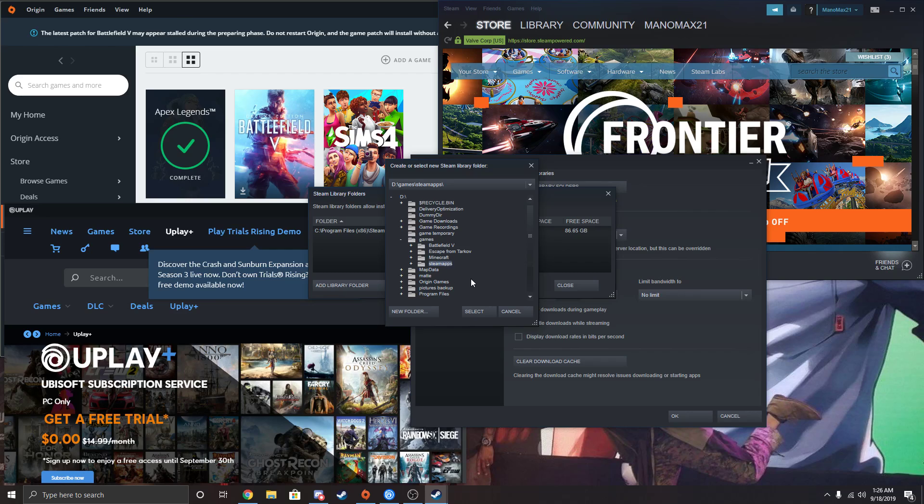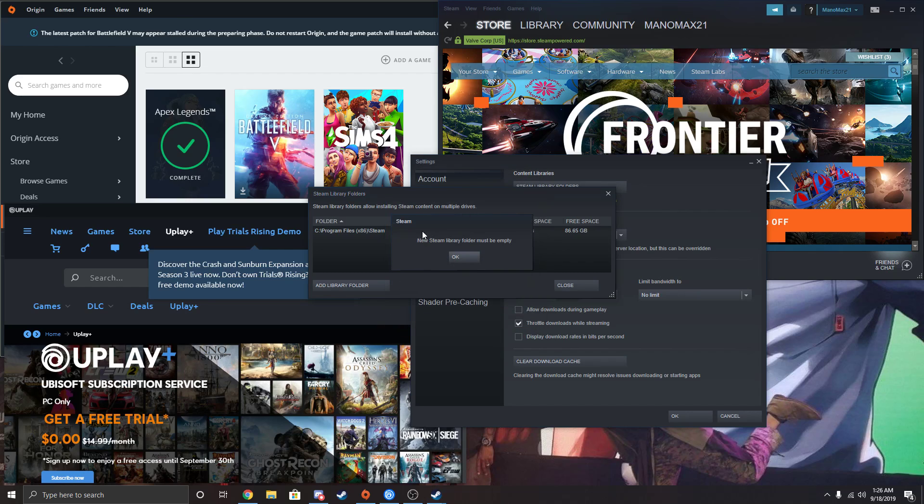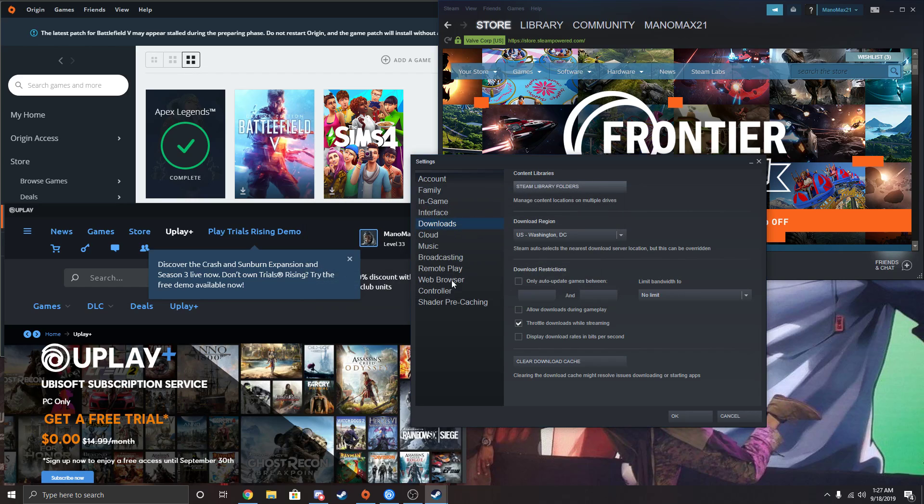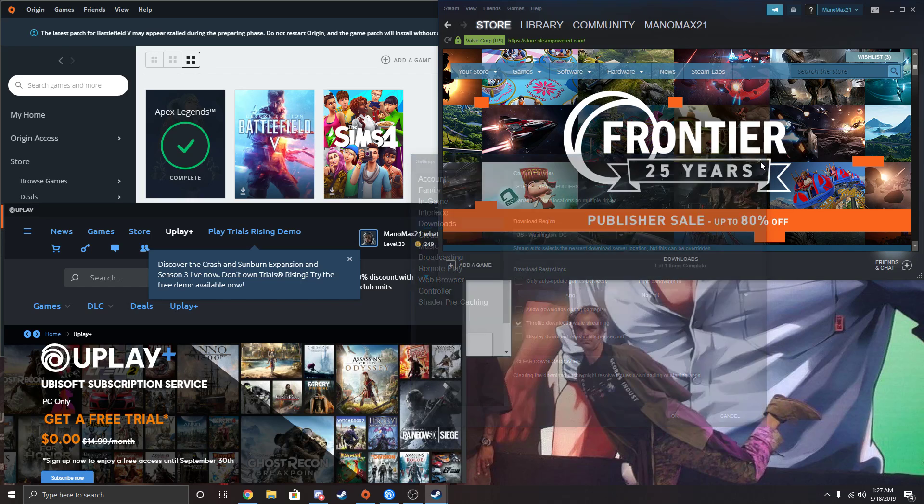Mine would be this, but as you can see, new Steam Library folder must be empty. It's not going to work. So we're going to have to add that folder there first.